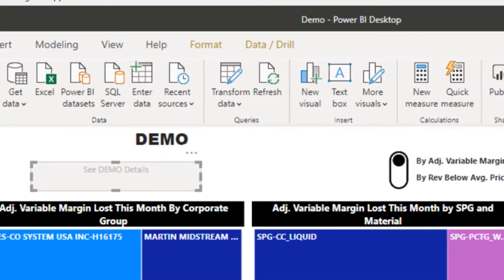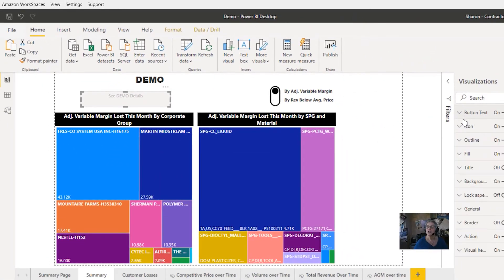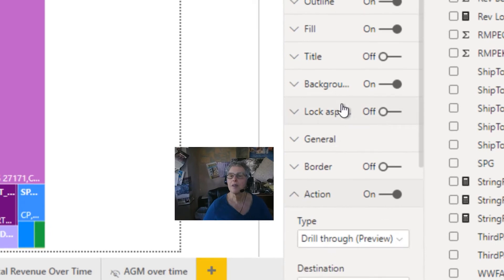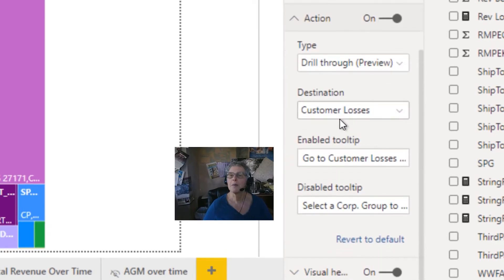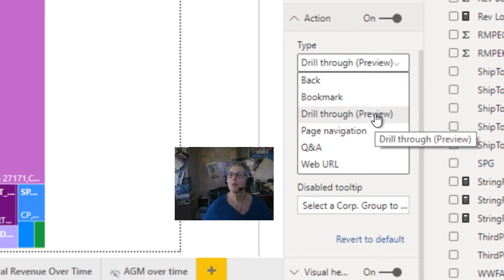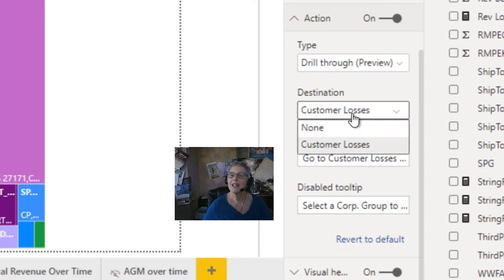After you've made that choice, then you're going to go down to action. The type of drill-through that you want is going to be a drill-through preview. And then you're also going to need to choose a destination, which will be your drill-through page.